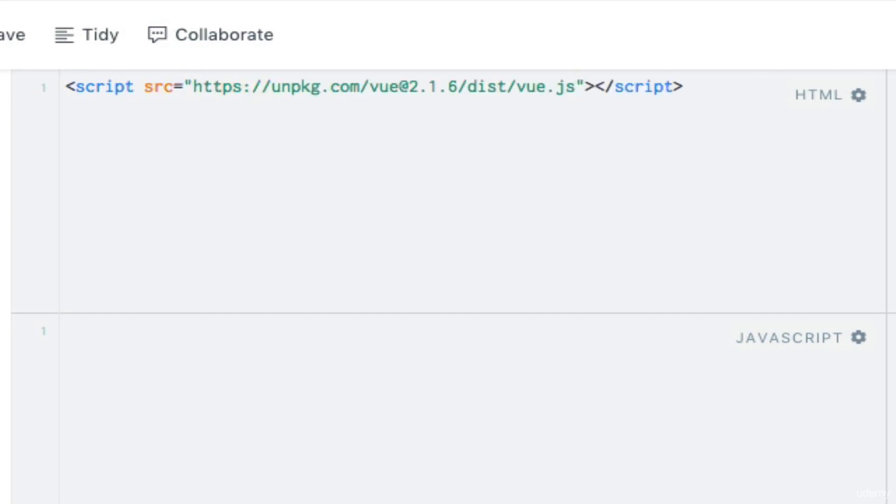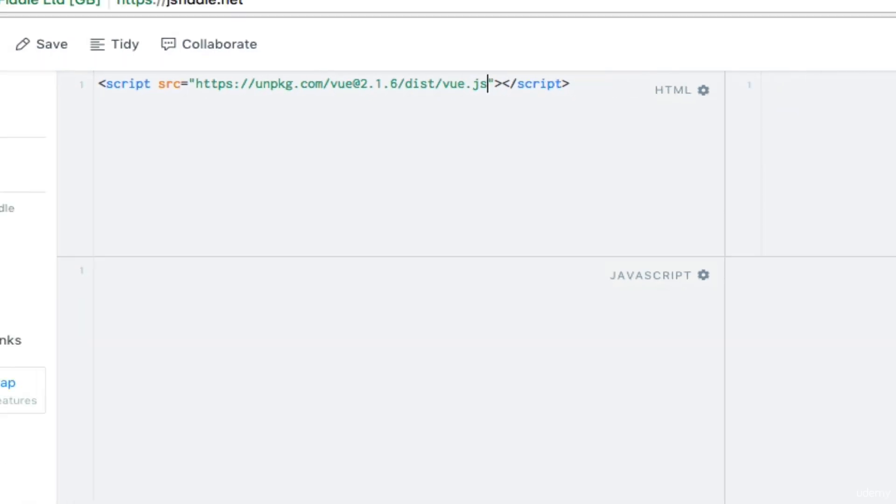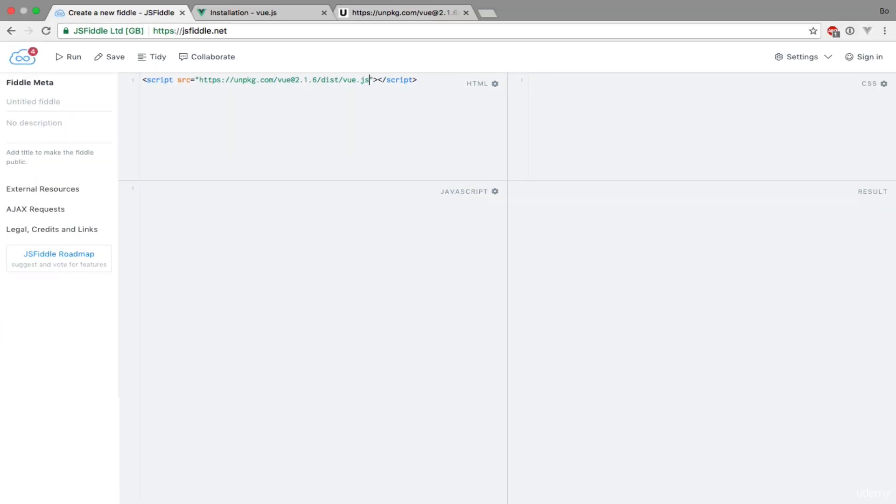That's all we need to use Vue.js for now. With that out of the way let's get to the interesting part: coding.